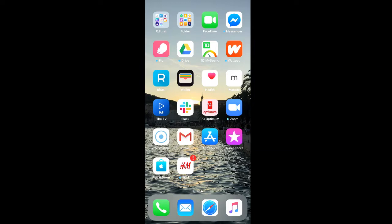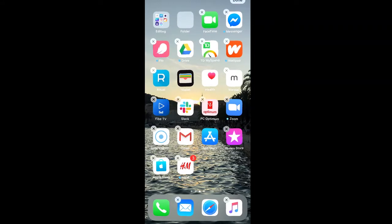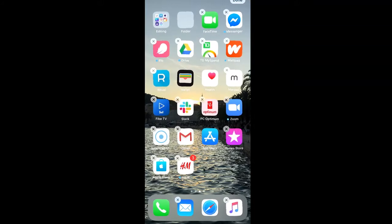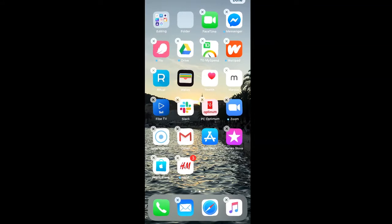If you want to create a new folder, first hold down one of the app icons on your home screen. You'll want to hold it down until all of your app icons start jiggling around and there's an X beside each of them.